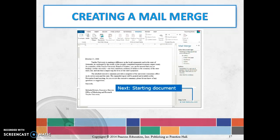You can create a mail merge document if you keep a list of all the different folks that you want to invite. You keep a list in an Excel document and then you can always use that to create your mail merge document.